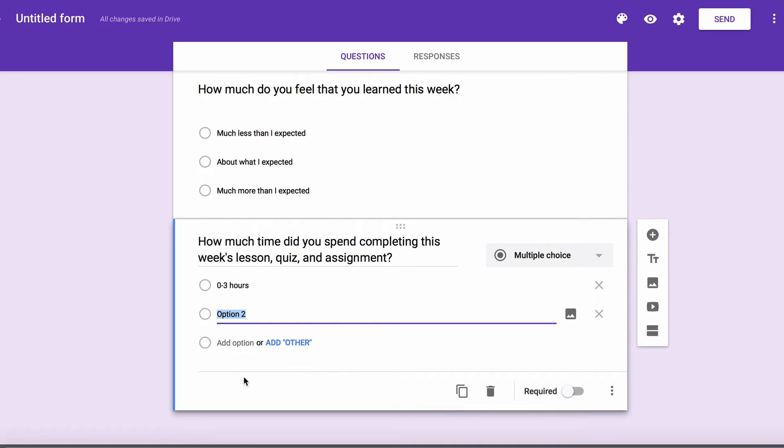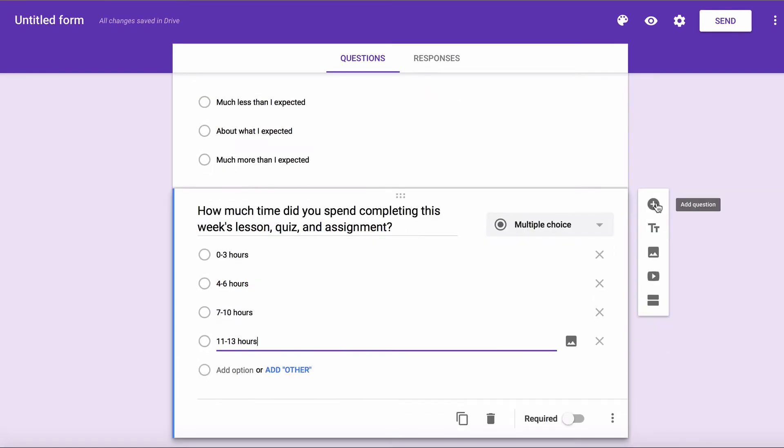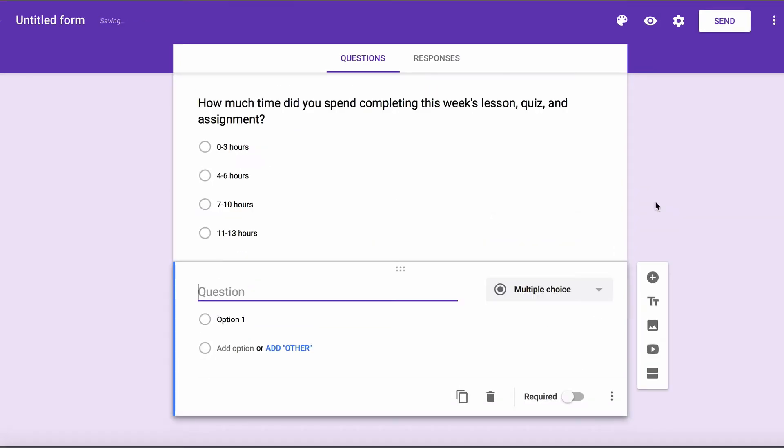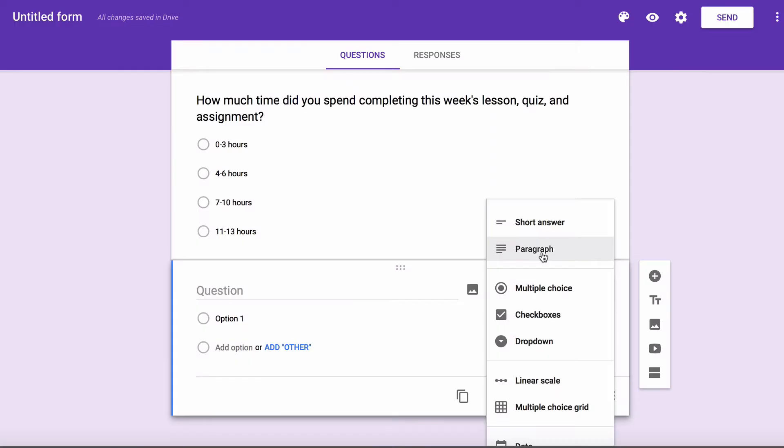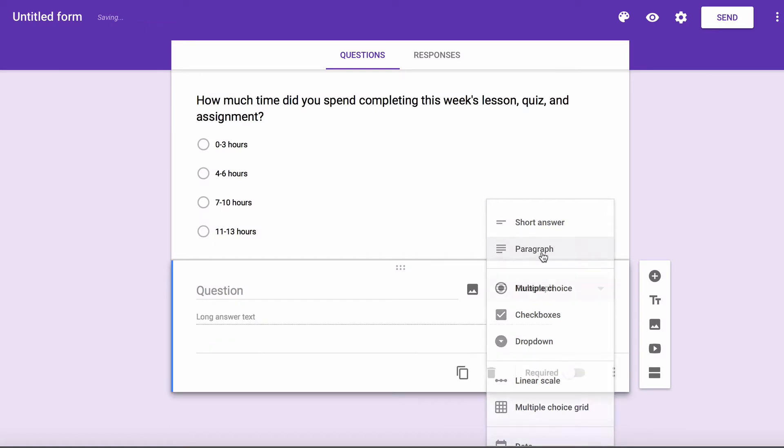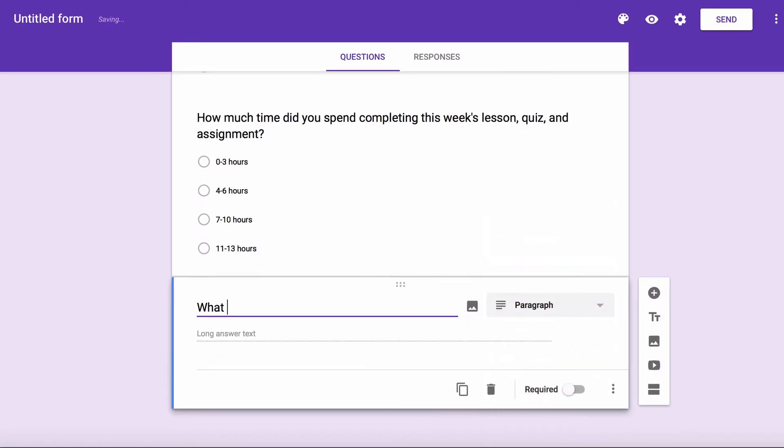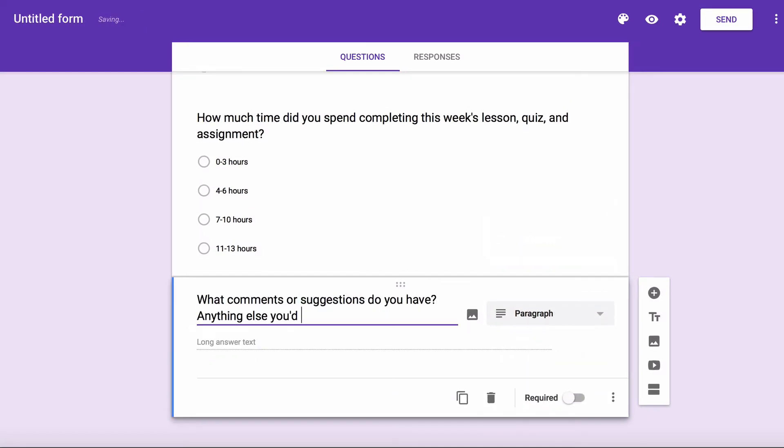If you have specific questions where you want the student to type a detailed answer, you can choose Paragraph. For example, I want to ask my students what comments or suggestions do you have? Anything else you'd like me to know?